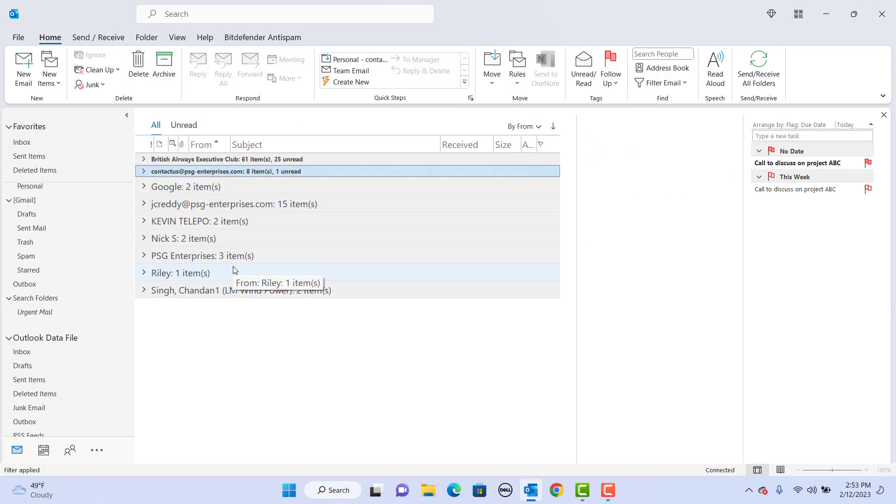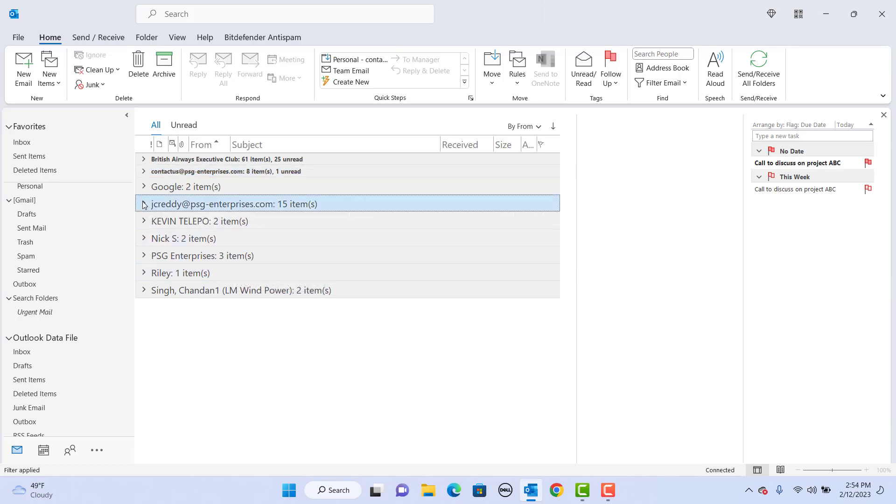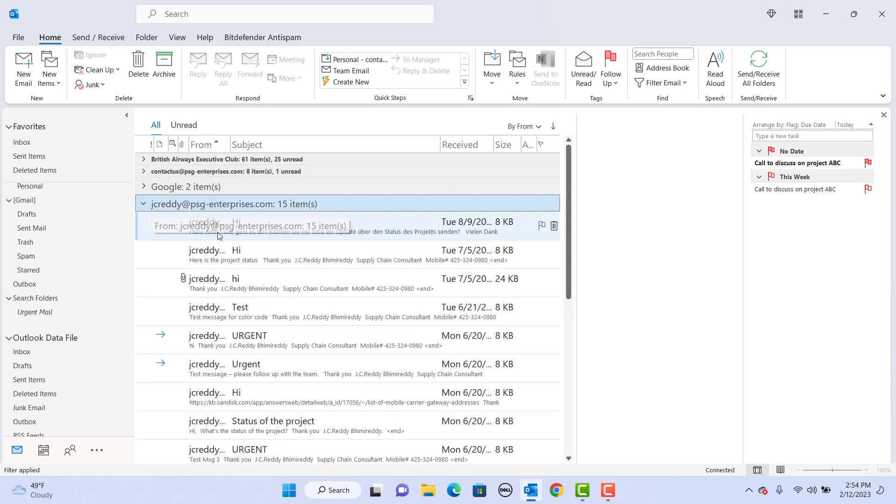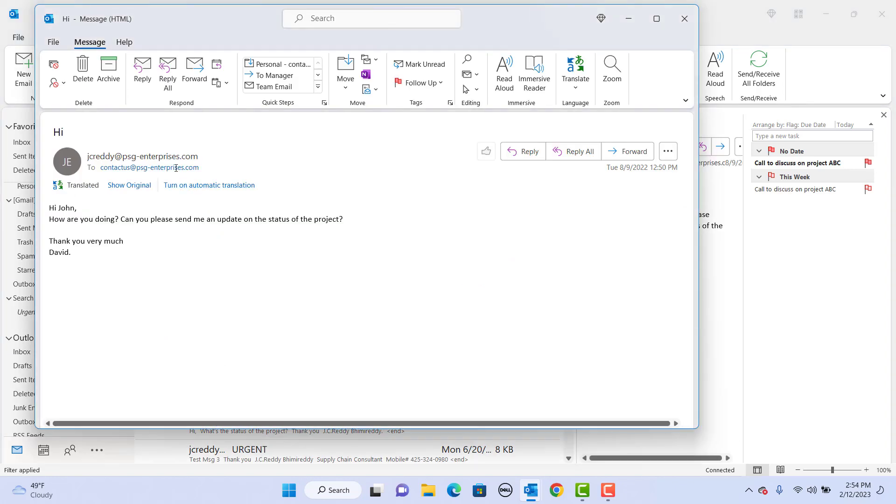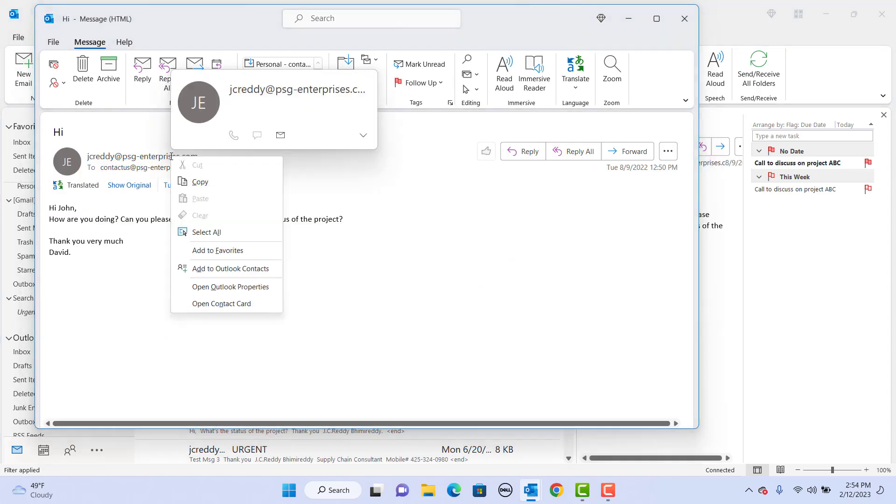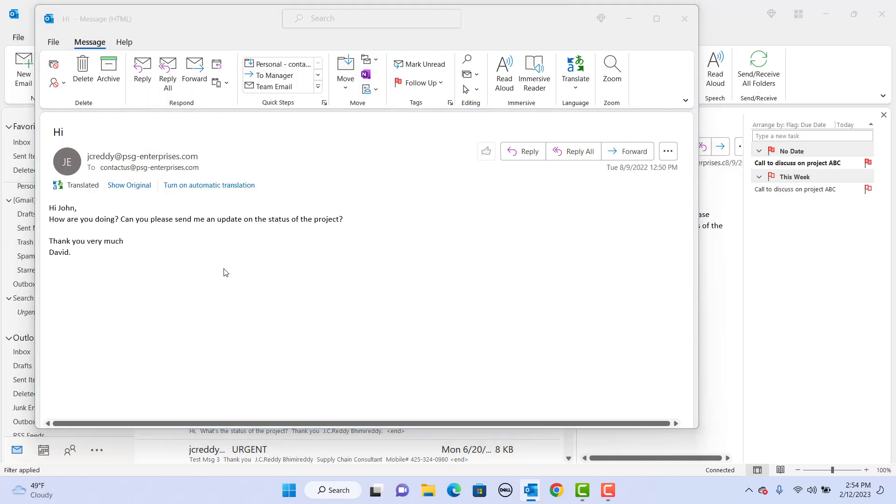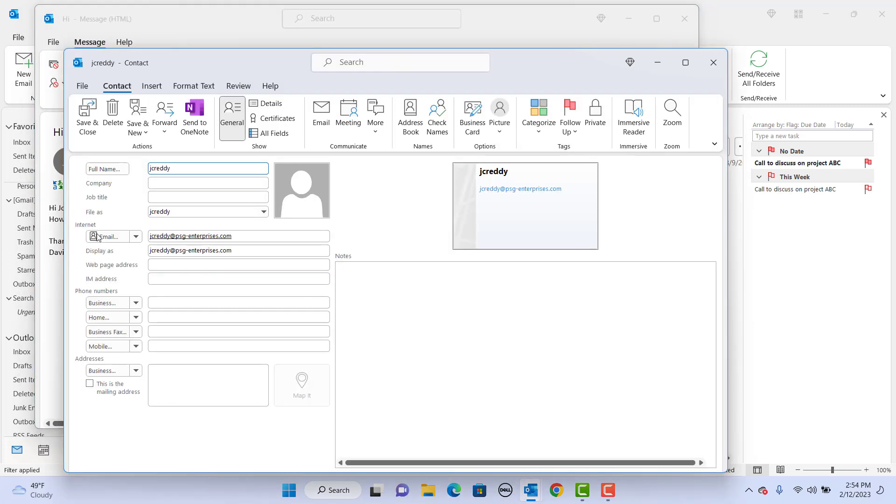Another way to create a contact from an email message is to open the email, right-click on the email address, and click on add to Outlook contacts. The create new contact window opens and you can add additional details and click on save and close.